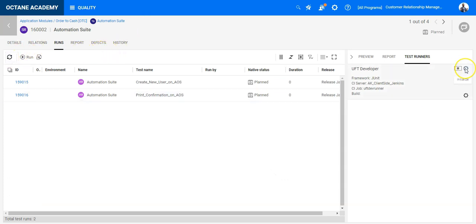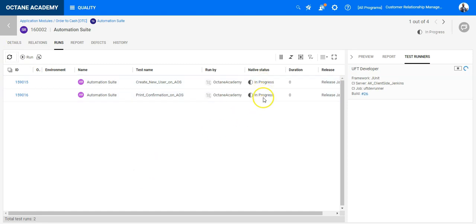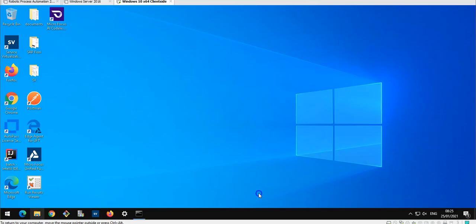You can see here it is initializing. And now these two test cases are in progress. I will switch to my environment where the test cases will be executed. The testing tool UFT Developer is being started now using the test runner.